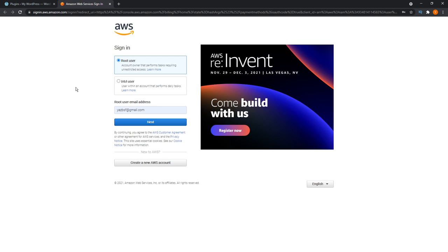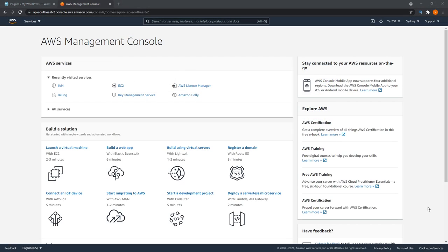Once you've finished signing up, you can go ahead and sign in. Right here, we're on the sign in menu. See up at the top, it said sign in. We're just going to keep it on root user. Then you have to type in your email address, and then you can press next. And once you log in, you should see a page that looks like this.